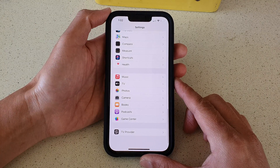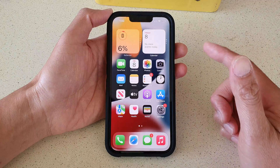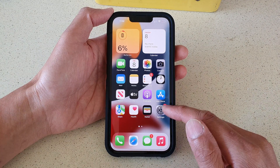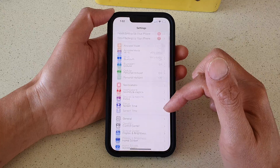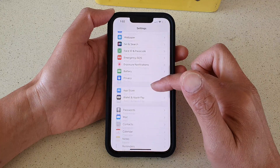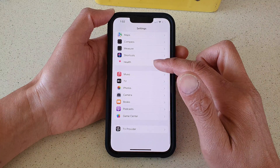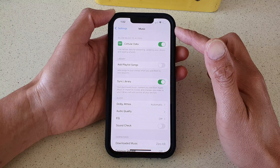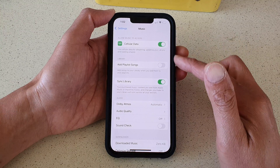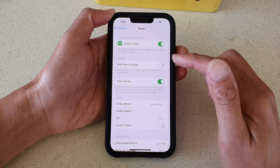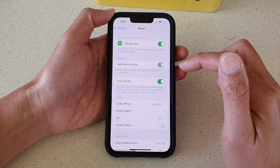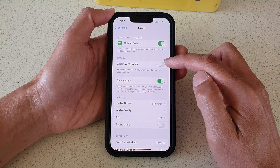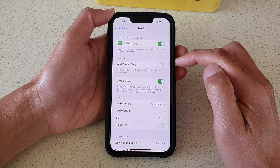First, go back to your home screen by swiping up at the bottom of the screen. On your home screen tap on Settings, then go down and tap on Music. In the Music settings page, go to the Library section and tap on Add Playlist Songs, then tap the switch to turn it on or tap the switch to turn it off.